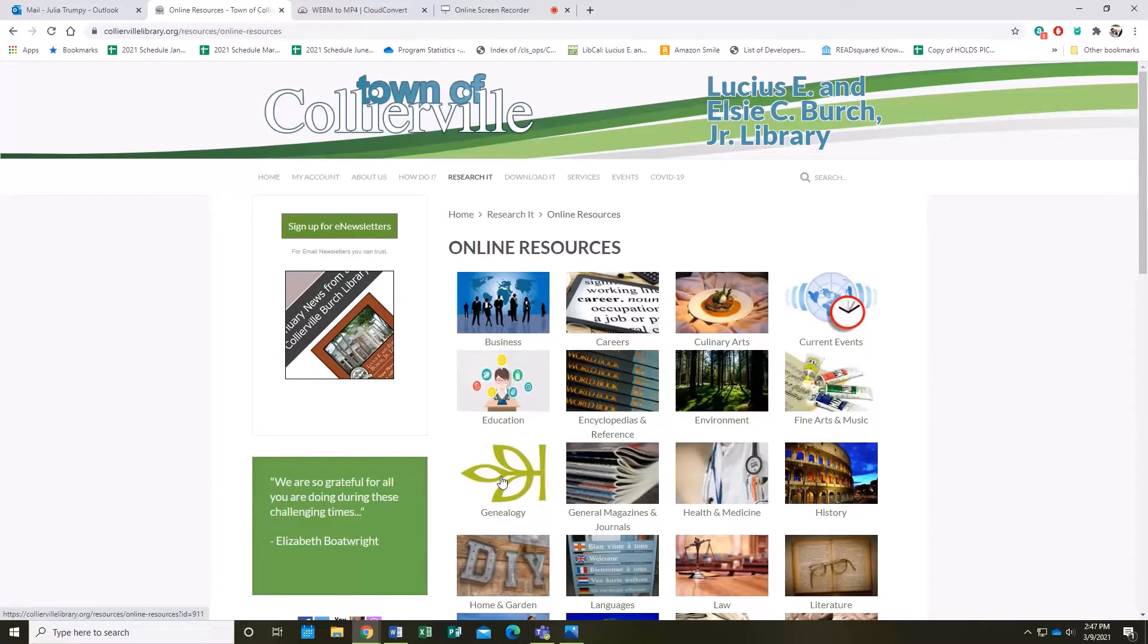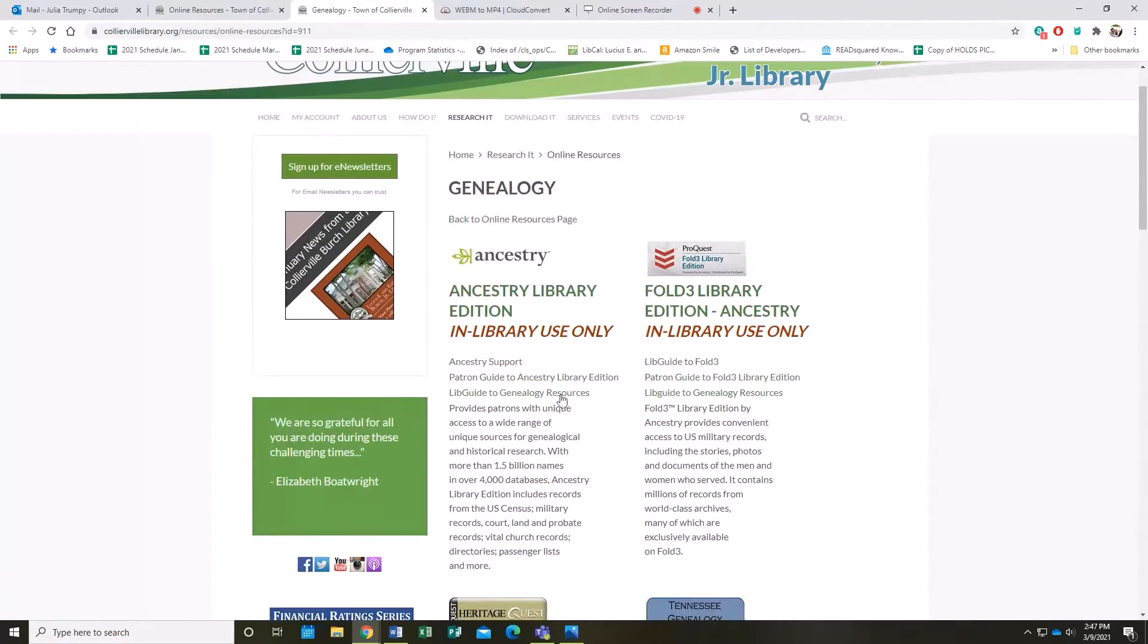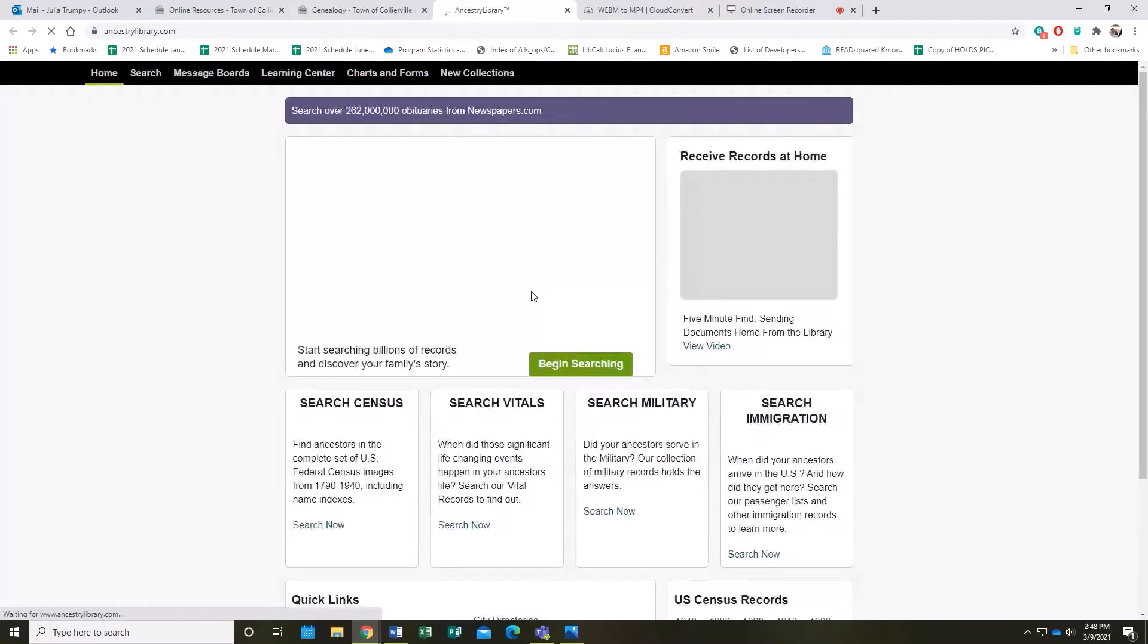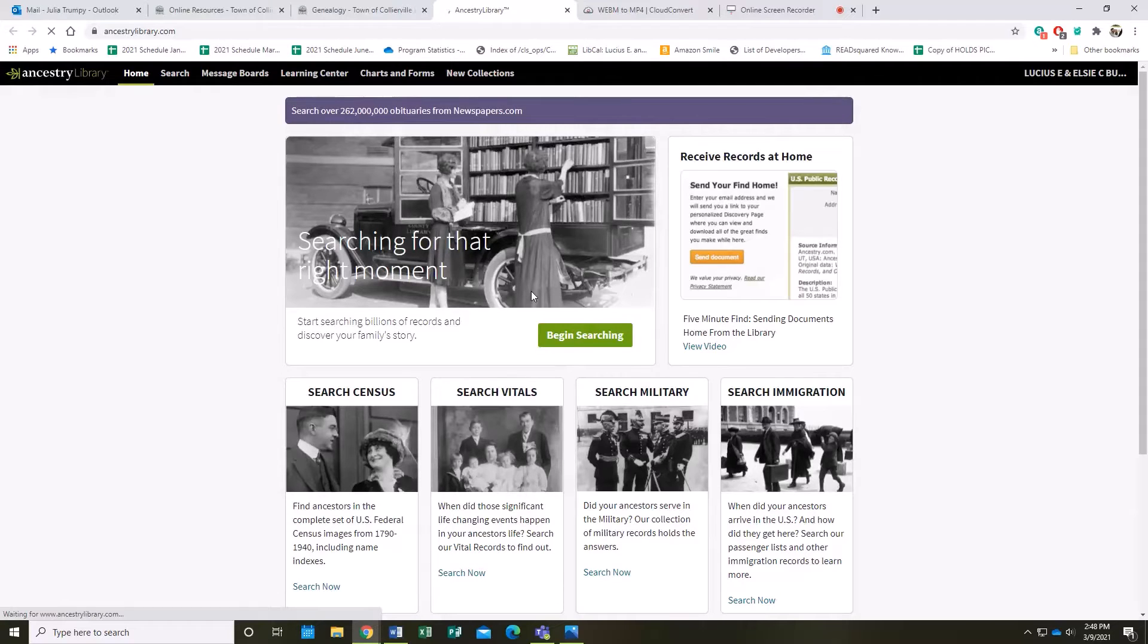Click on the Genealogy tab here, and this is where all of our genealogy resources are. Here at the very top is Ancestry Library Edition, so go ahead and click on that. For those of you who have worked with ancestry.com before, you may notice some differences between Ancestry Library Edition and ancestry.com.